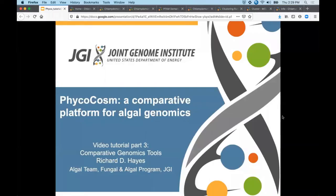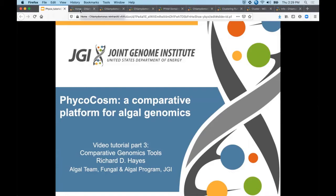Hello. This section of the Phycocosm tutorial will focus on our comparative genomics analysis tools and various ways you can work with our pre-computed functional annotations and groups of related genome portals.